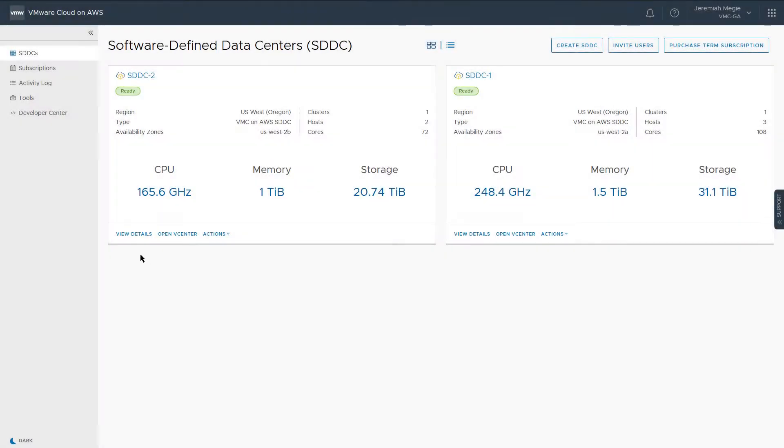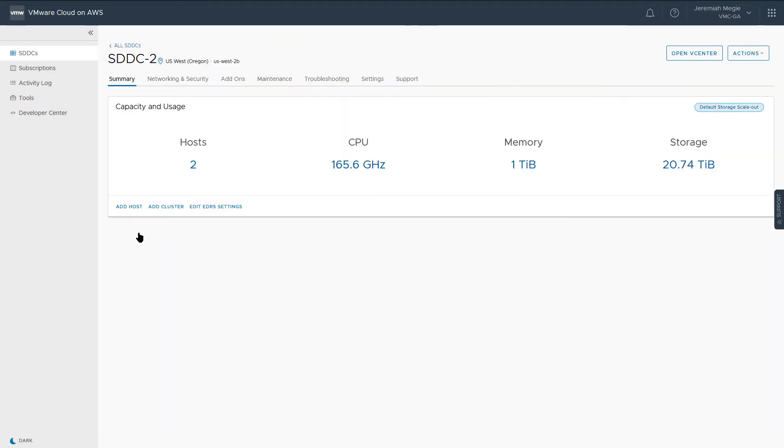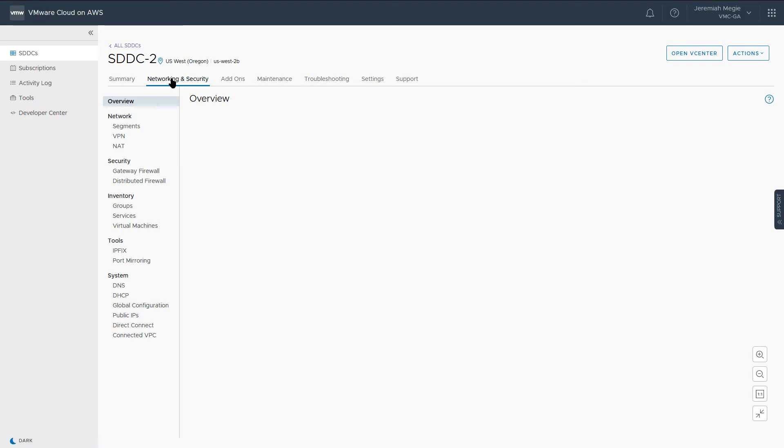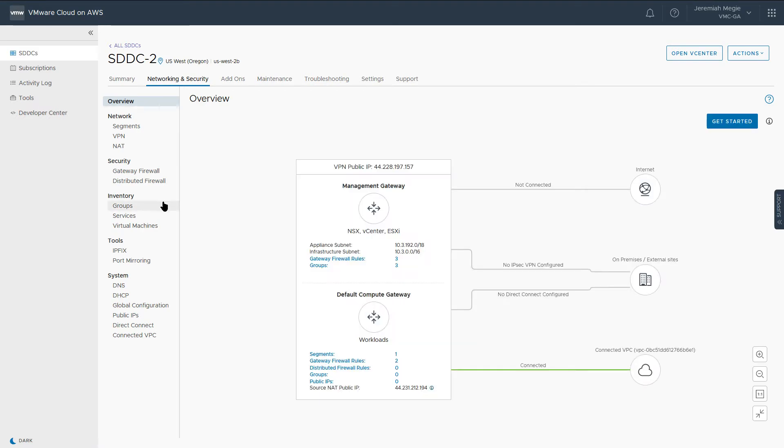Once logged into the VMware Cloud console, select View Details on the SDDC in which you want to provide access, then navigate to the Network and Security tab. Locate groups under the Inventory section, and then select Management Groups.